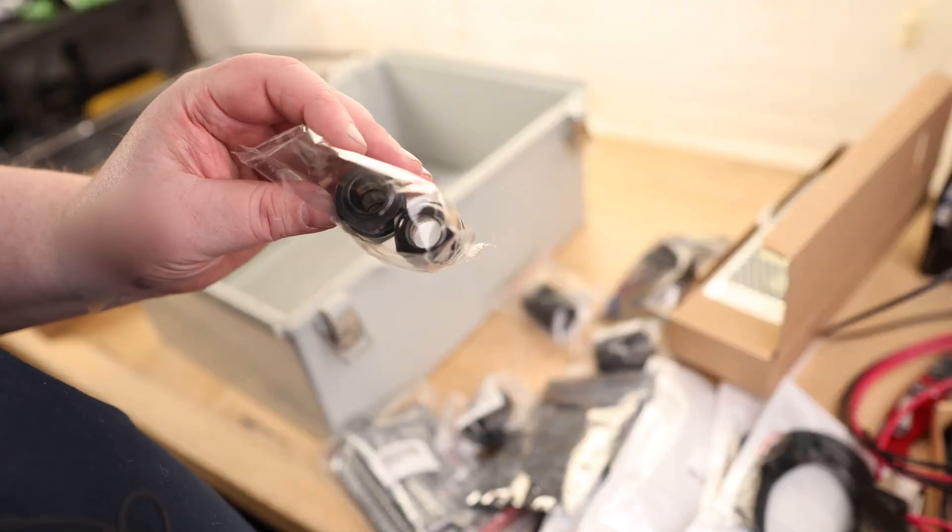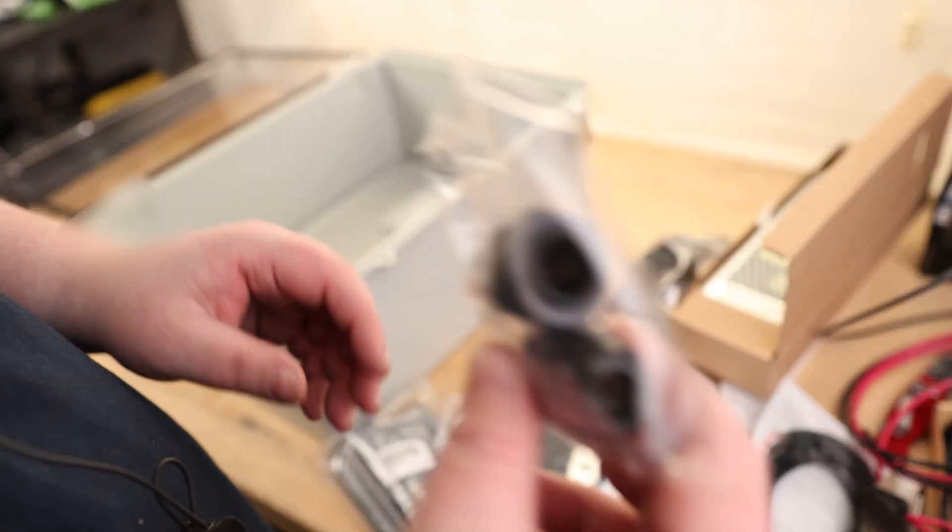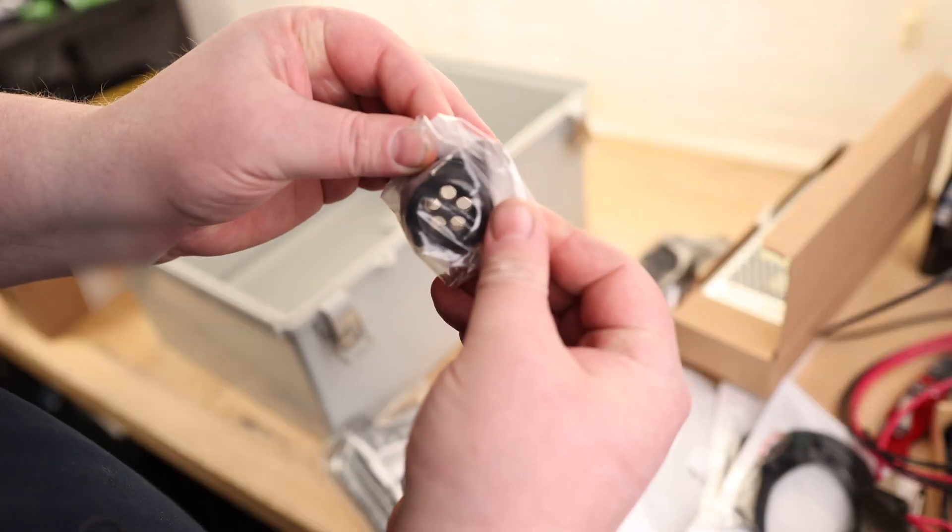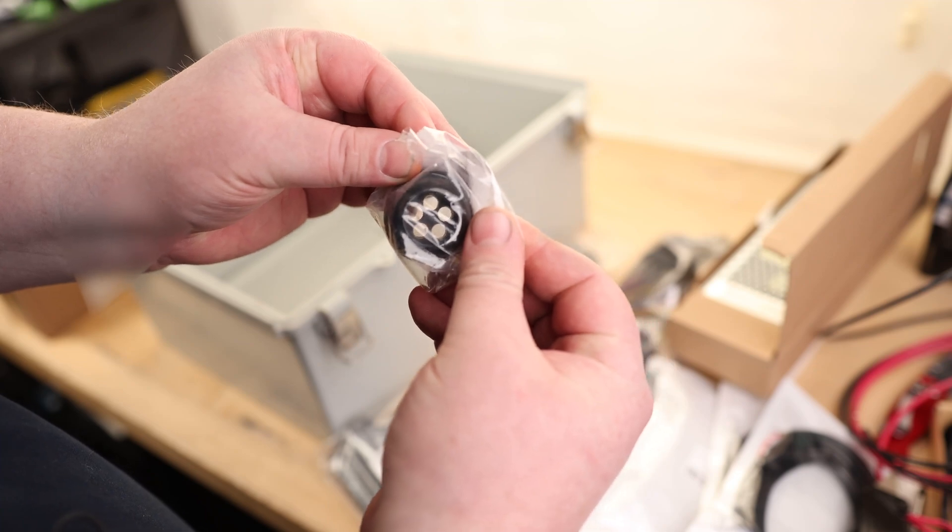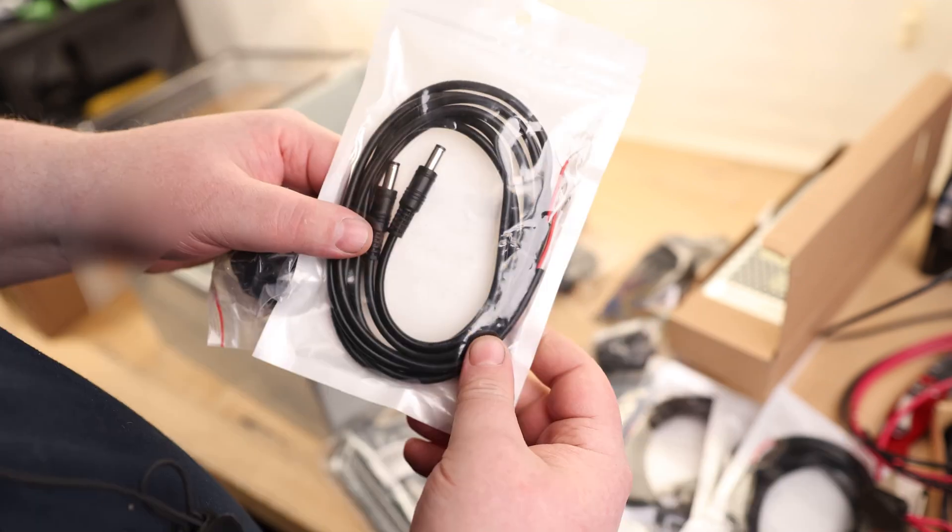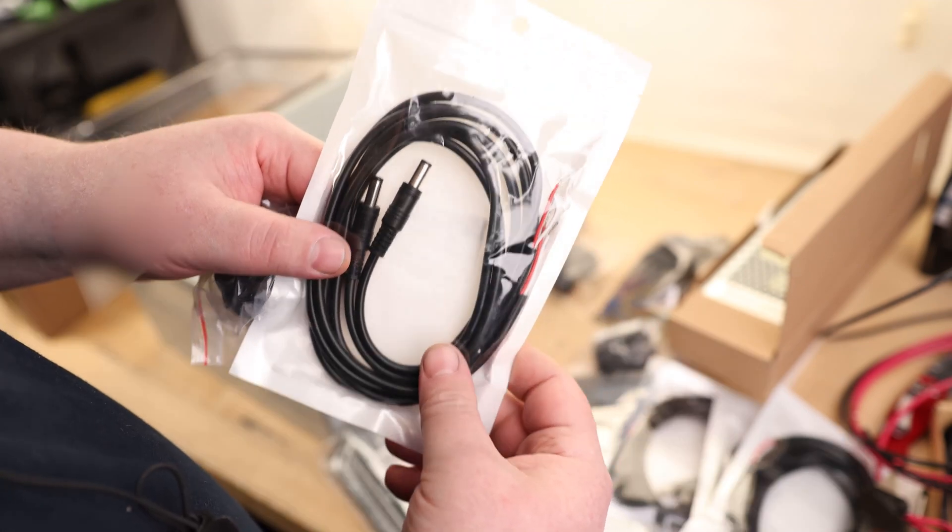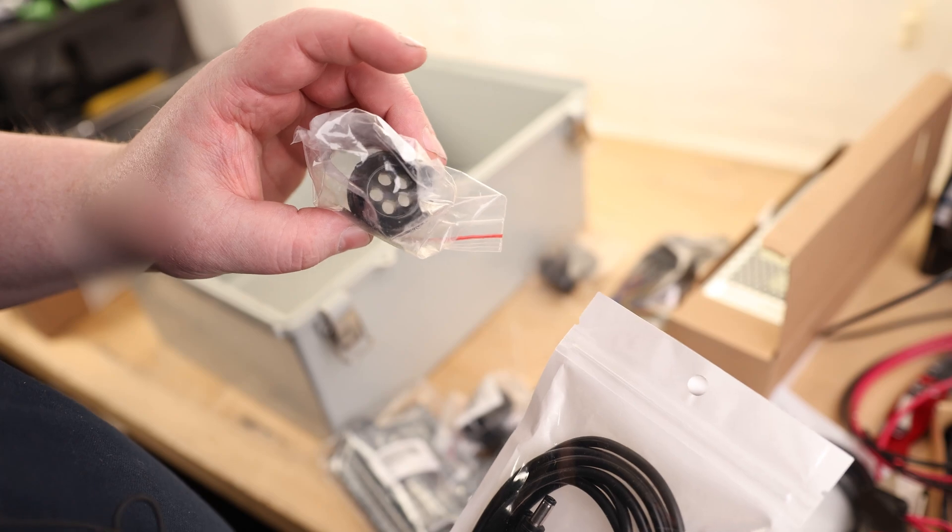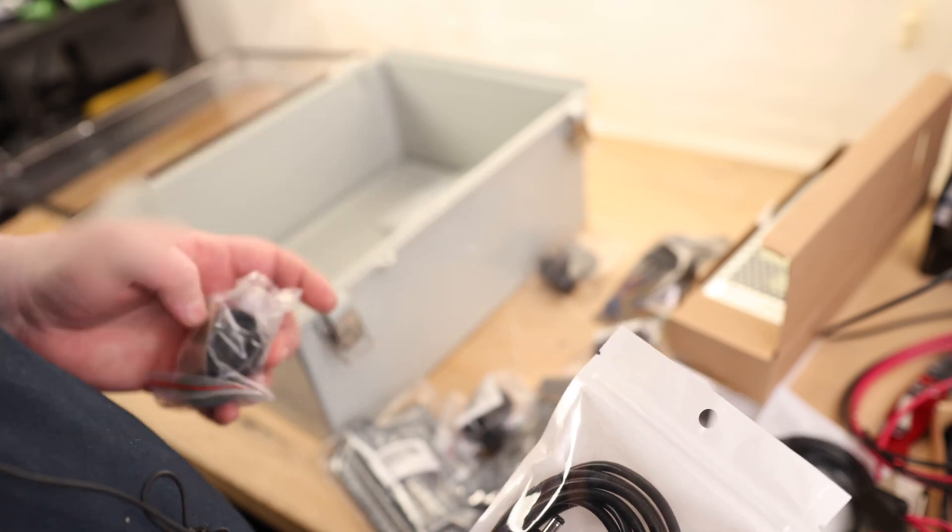So this enclosure came with a couple of glands. I'm going to be using something a little different. As you can see, these glands have five different openings, so that's going to allow me to put a bunch of these cables through it. But it's still going to seal, but more importantly, it's going to provide some strain relief.